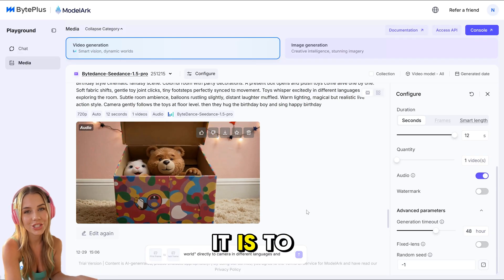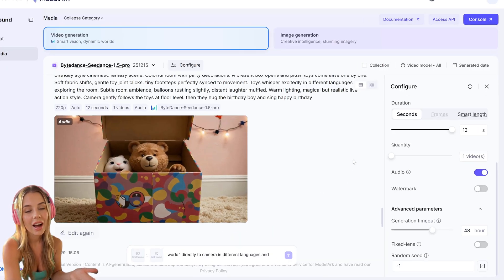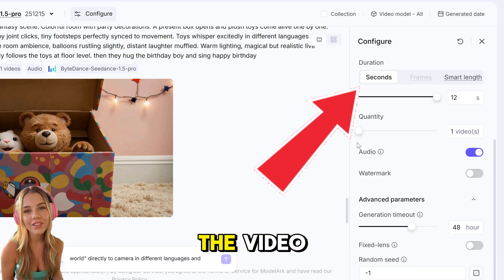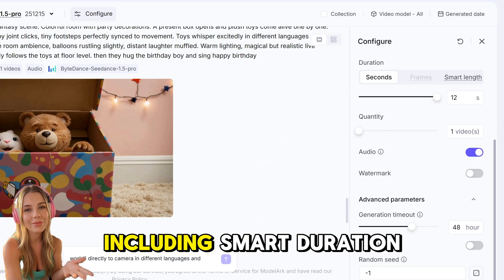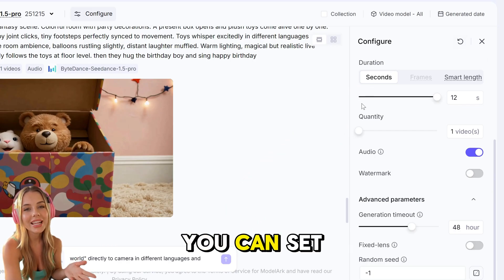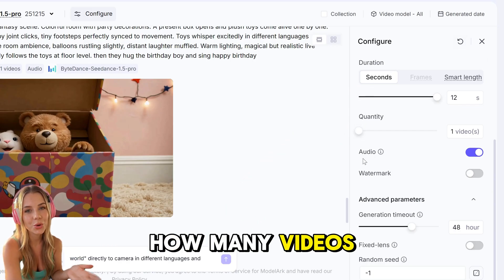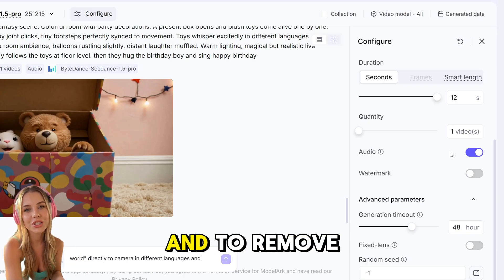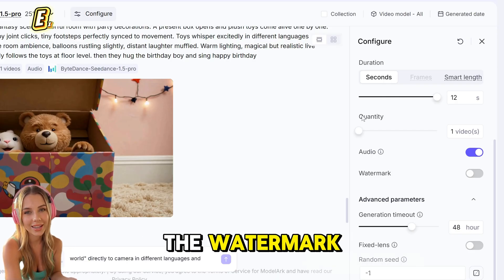Let me show you how easy it is to use. On the right side, you can choose the duration of the video, including smart duration. Below, you can set how many videos you want, and whether you want native audio and to remove the watermark.